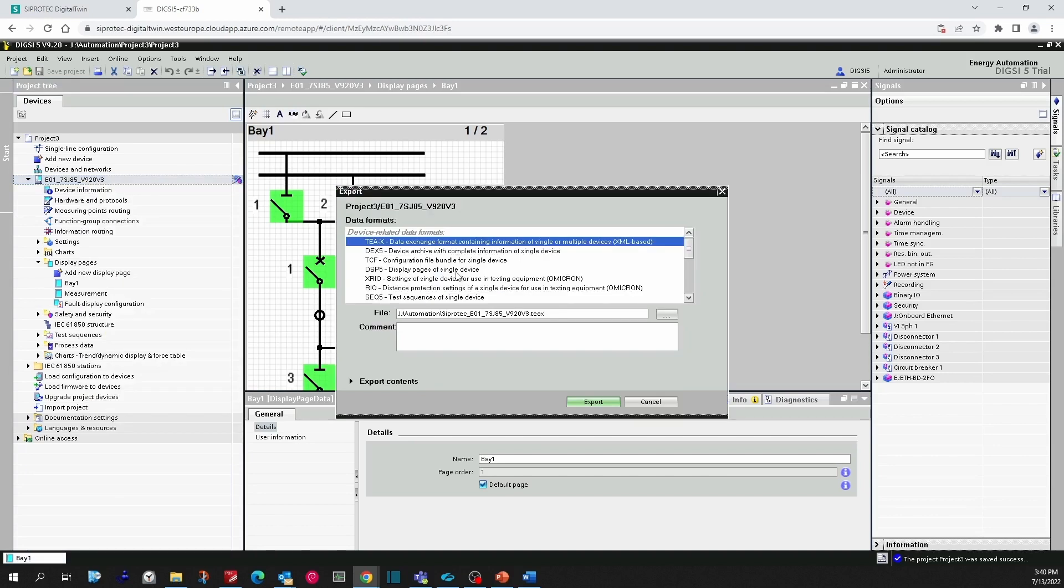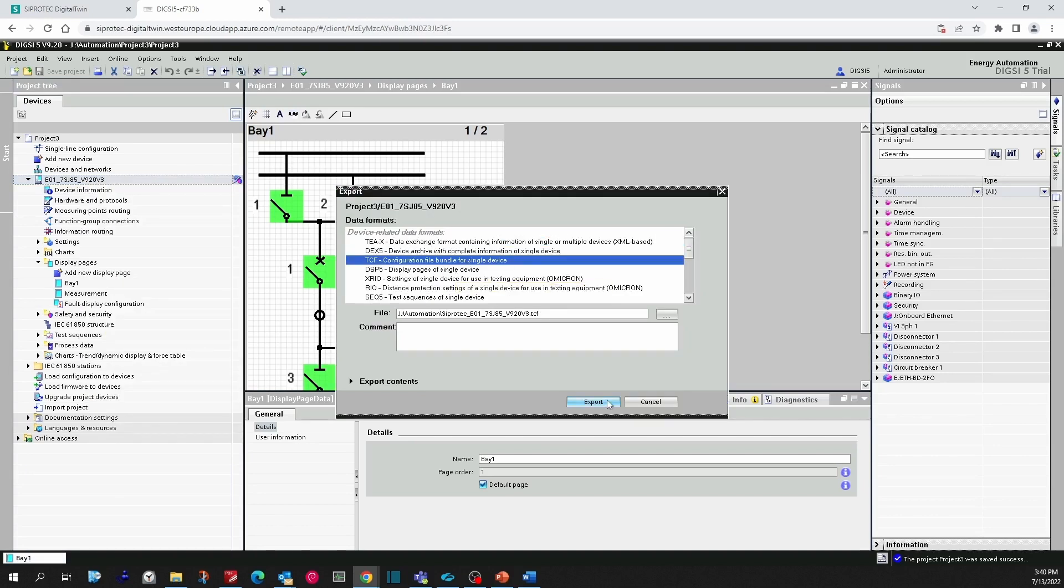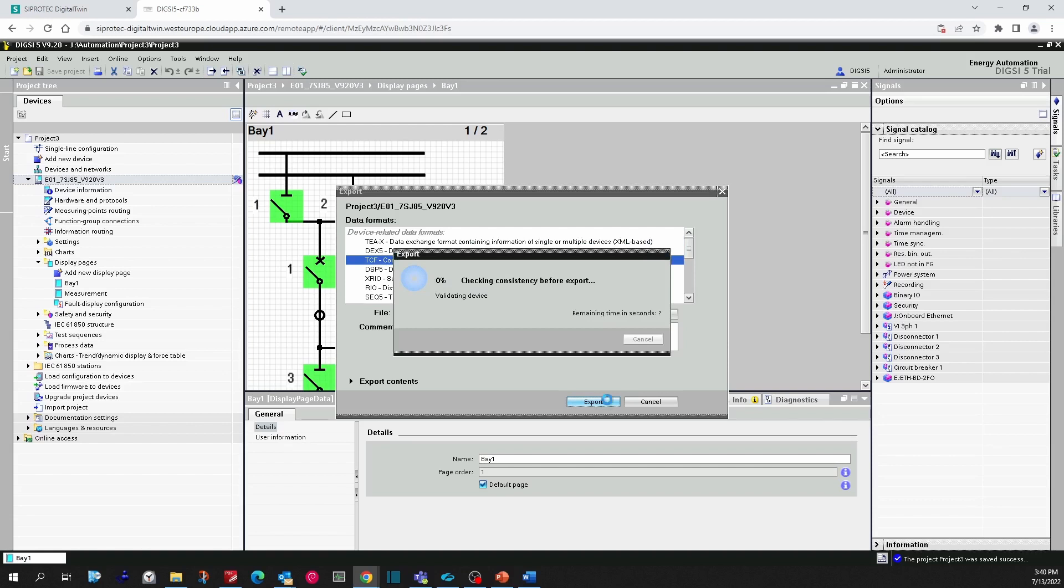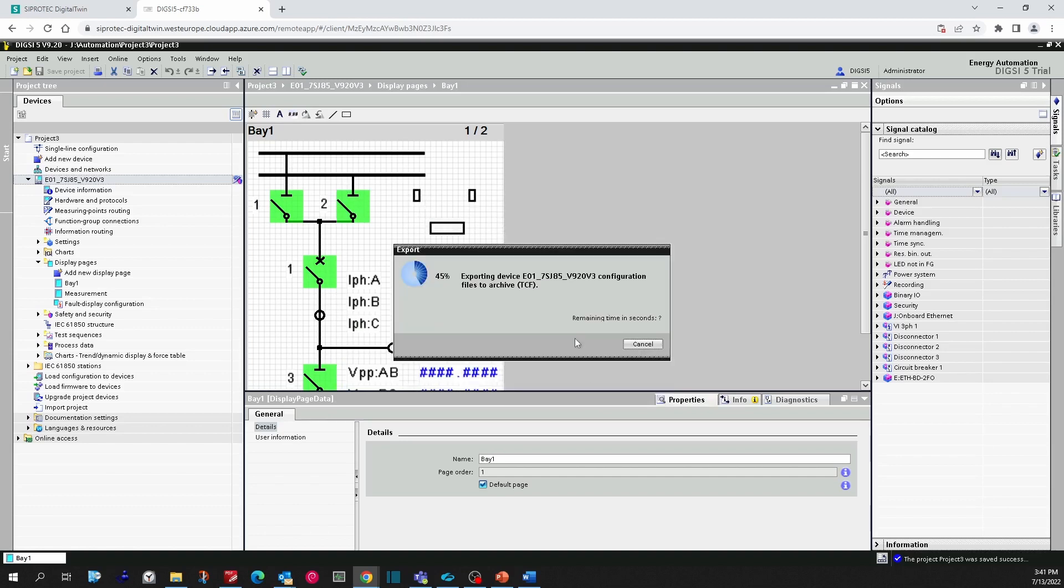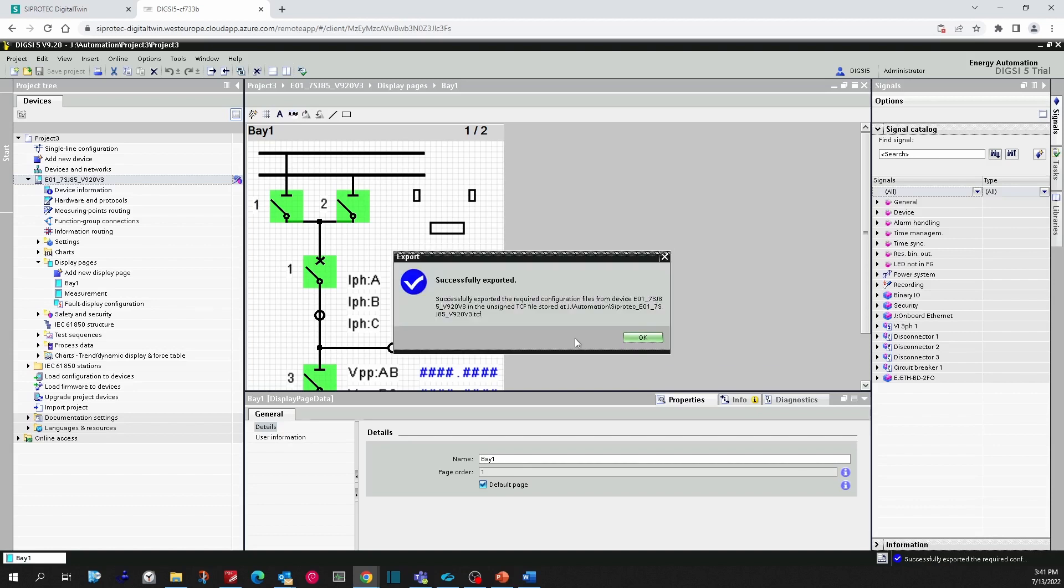Right-click on the device, click on Export, go down to TCF file. Now the file with the same name as the device in DIGSI will be exported in the virtual drive. Click on Export. The total configuration file will be exported, select and sign. You get the message successfully exported. Click on OK.